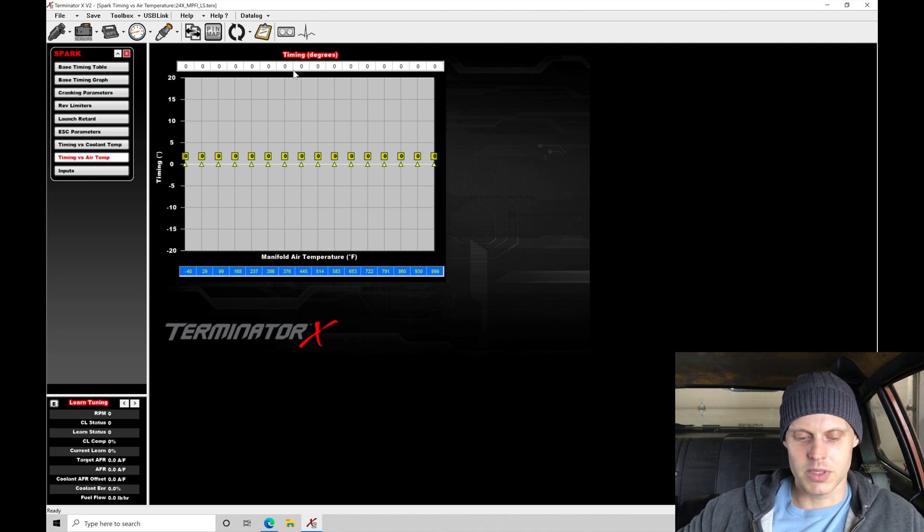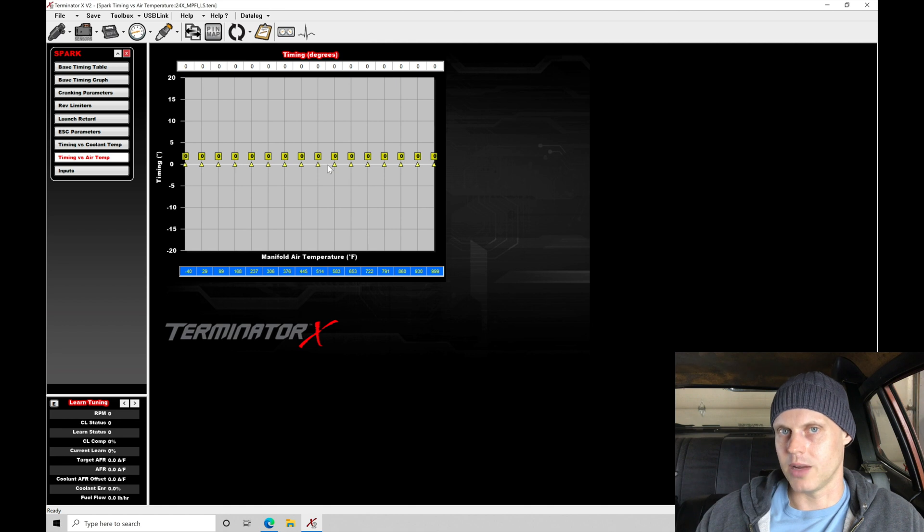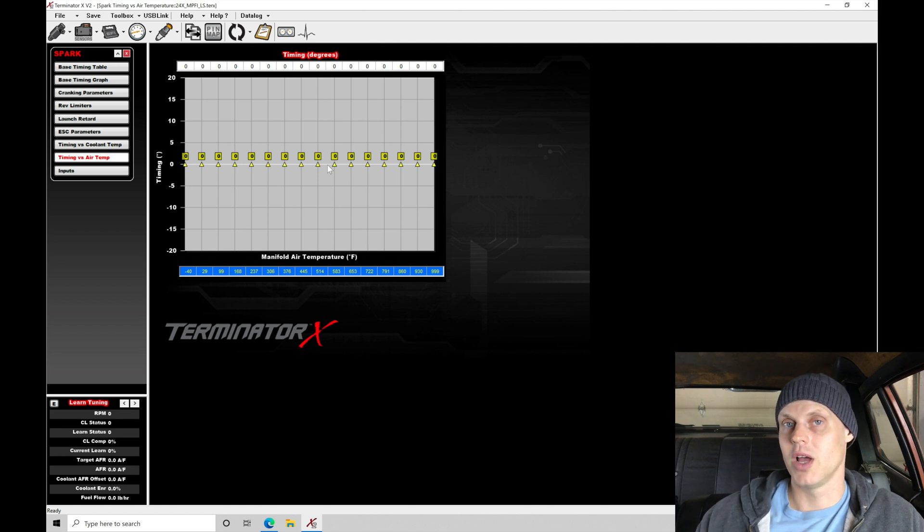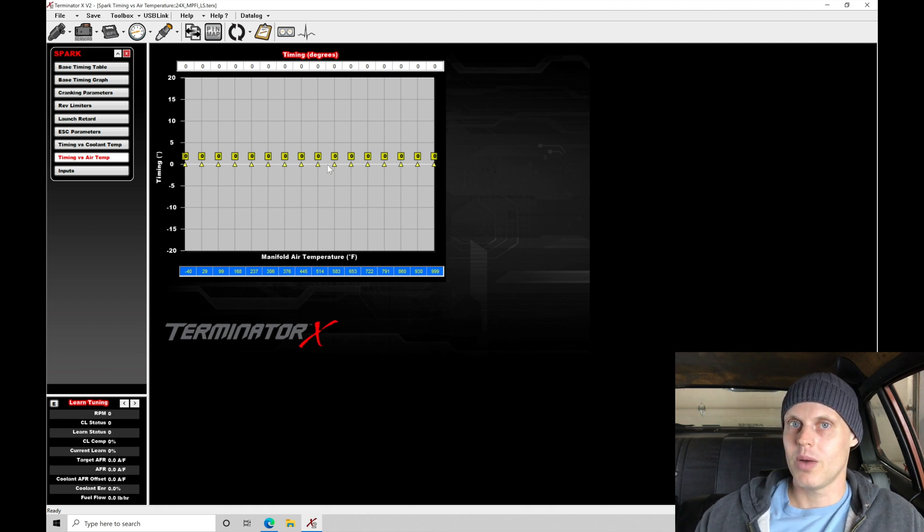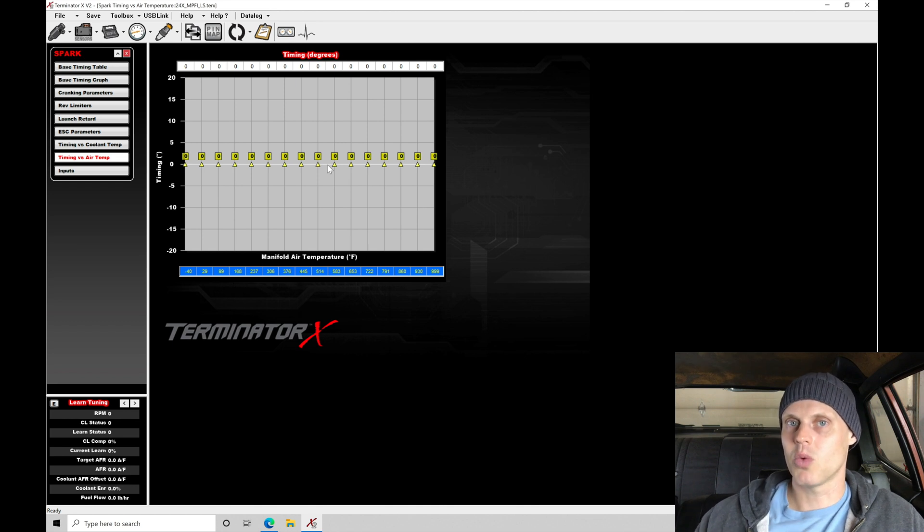Our air temp is going to be our compensation for air temperature. Colder air temperature, we don't want to offset and add any more spark timing. Hot air temperature, if the air temperature gets too warm, we have the air density going down. As a result, the engine is more likely to knock.